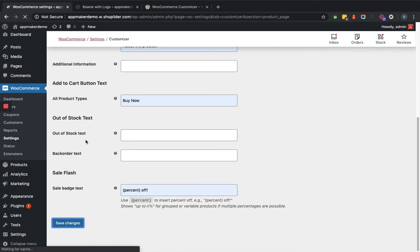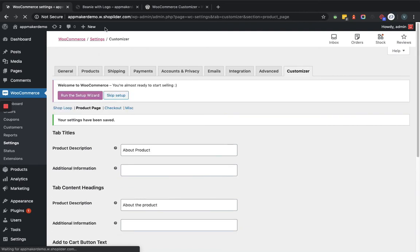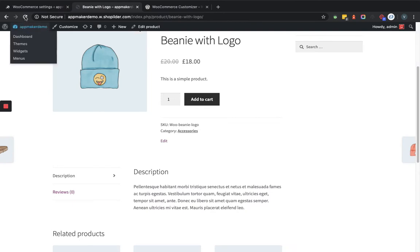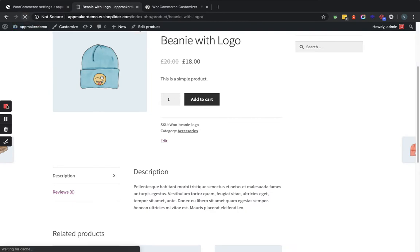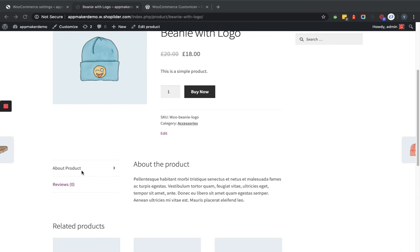After saving, let's go back to the frontend product detail page and refresh. Now you can see the sale text has changed, the button has changed to 'Buy Now', and the tab name has changed to 'About Product' — the title has also updated. This is how you can customize the product detail page.